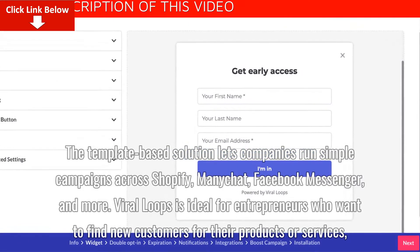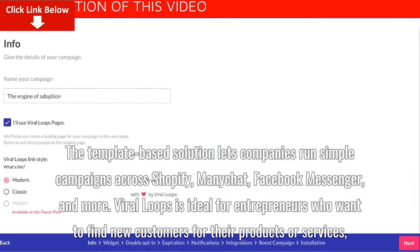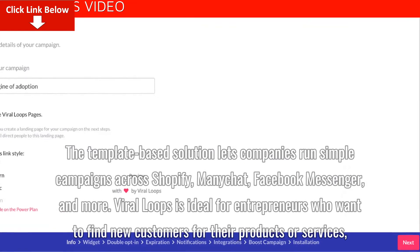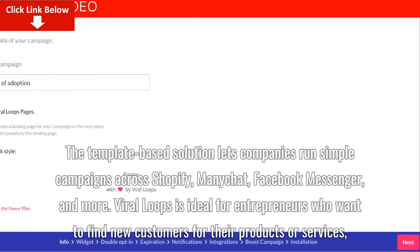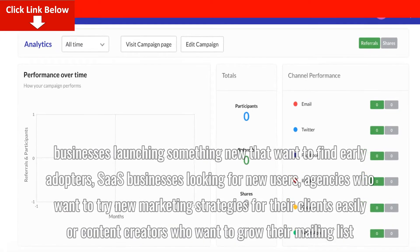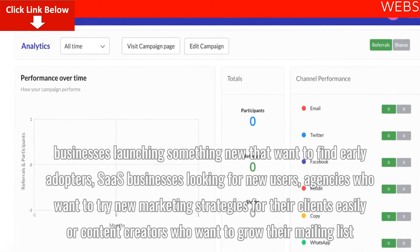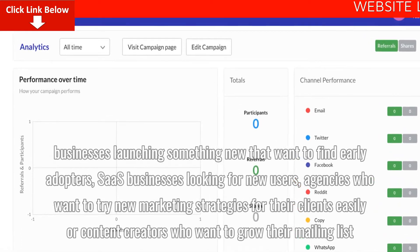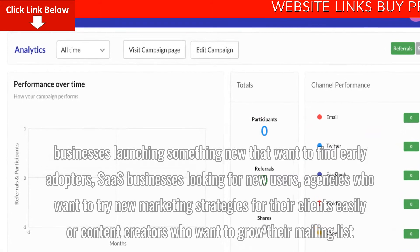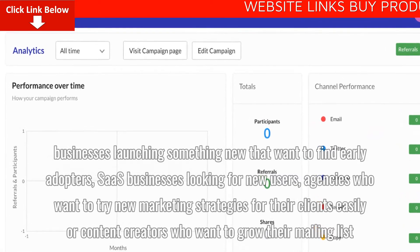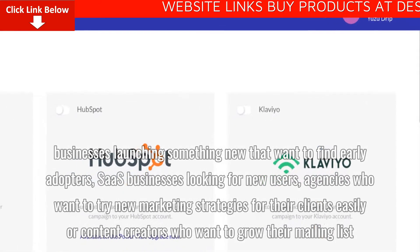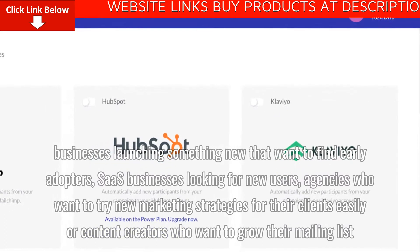Viral Loops is ideal for entrepreneurs who want to find new customers for their products or services, businesses launching something new that want to find early adopters, SaaS businesses looking for new users, agencies who want to try new marketing strategies for their clients easily, or content creators who want to grow their mailing list.